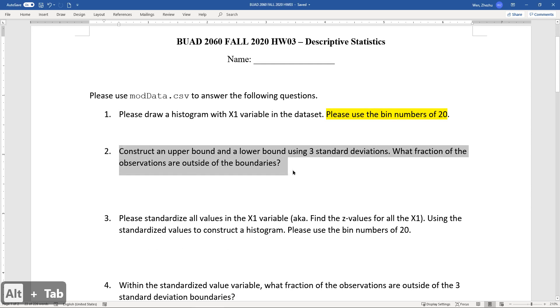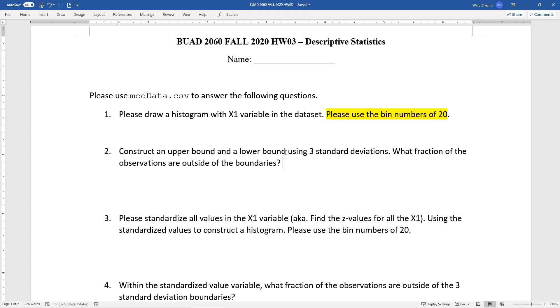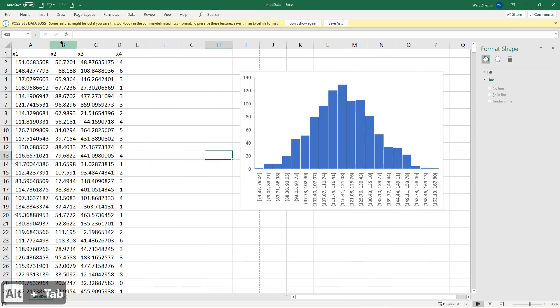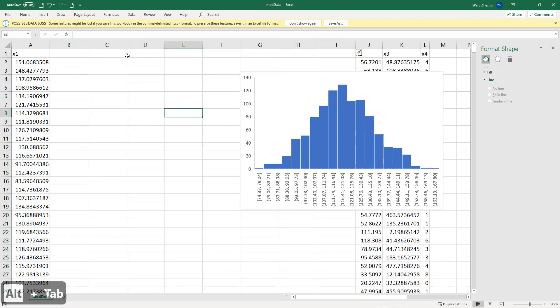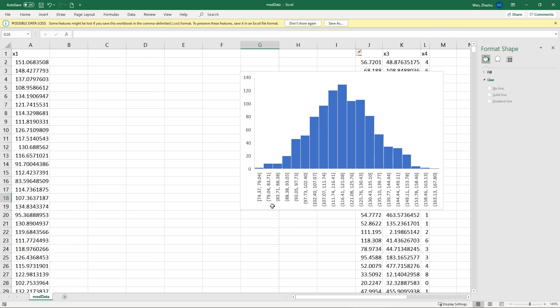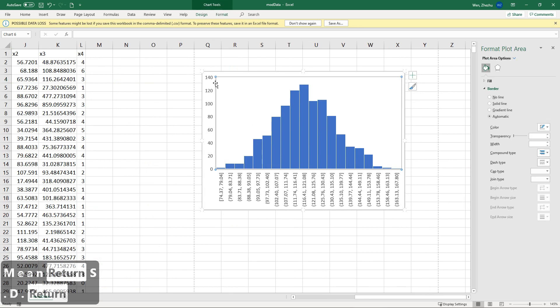Construct an upper bound and lower bound using three standard deviation. What fraction of the observations are outside of the boundaries? So I think we're going to spend a little bit more time here to figure out this question. It's asking us to construct an upper bound and lower bound first. So using three standard deviation. So it means we need to have mean first and then standard deviation second. And then we're using that information to construct the upper bound and lower bound. So let's work on that first.